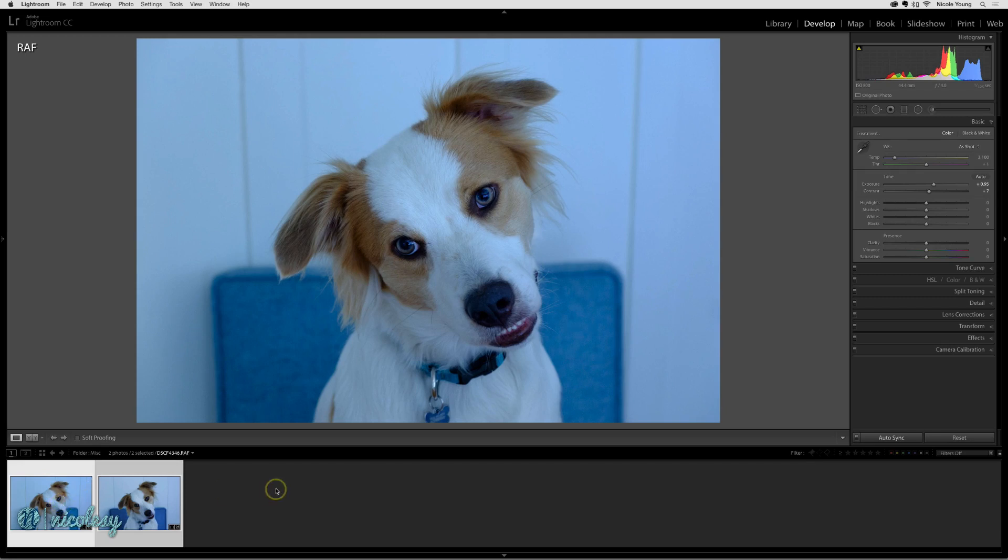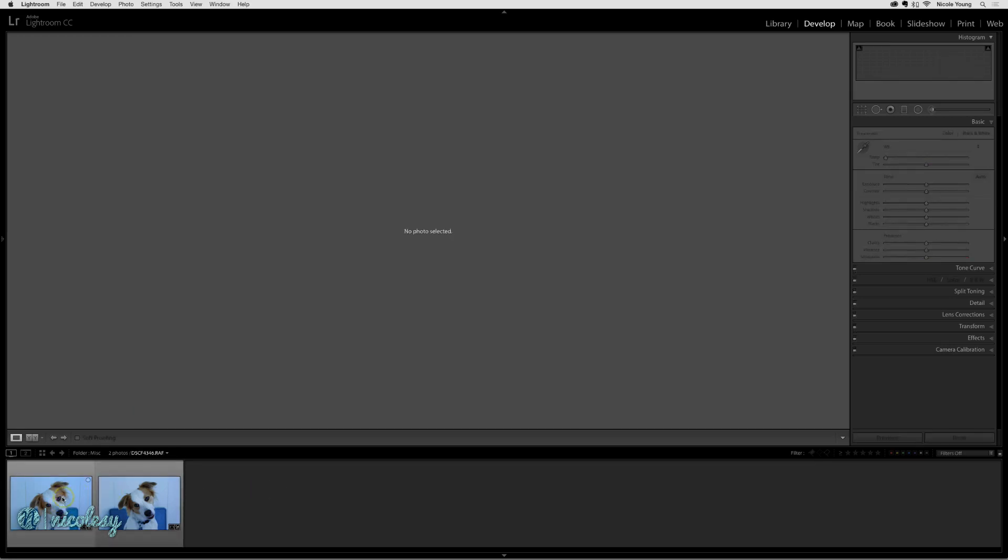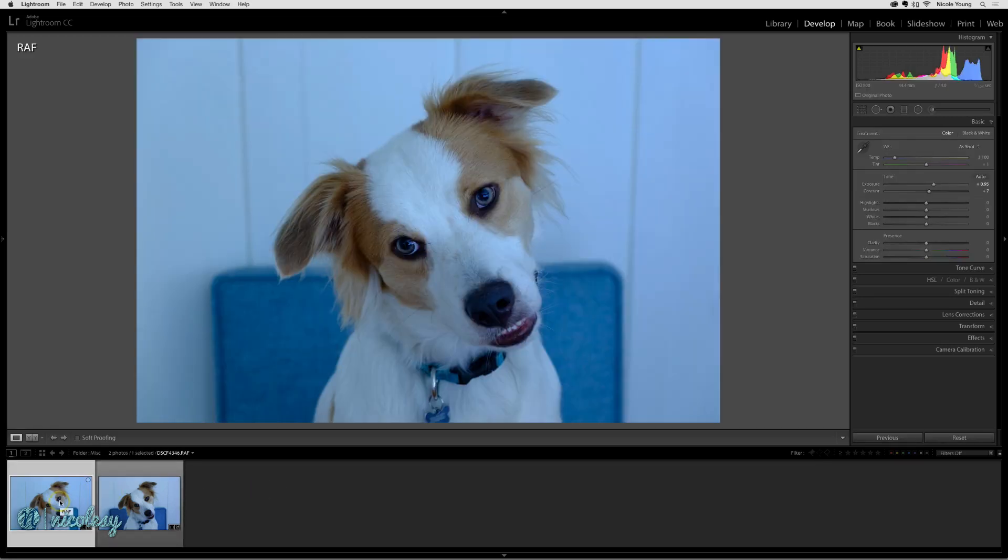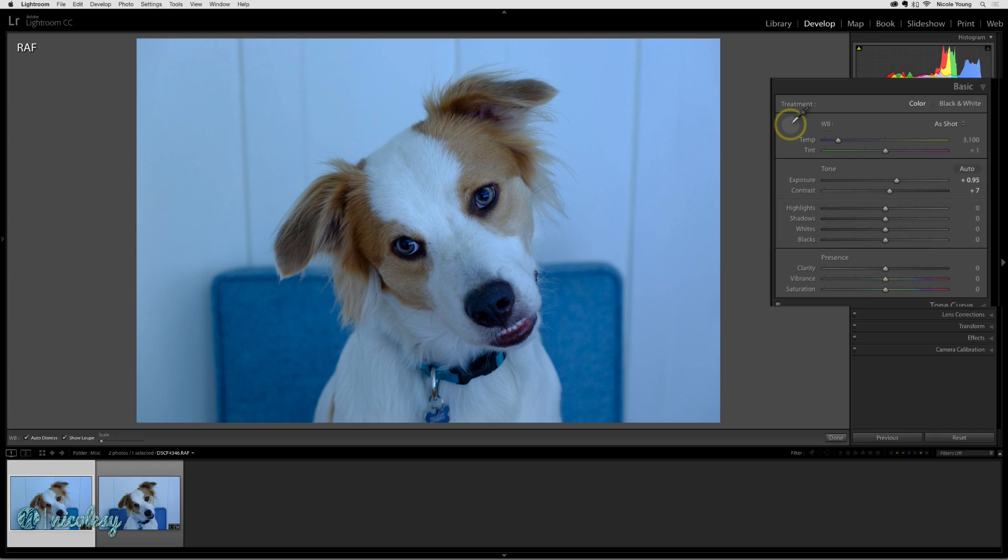I'm going to deselect and let's go ahead and start with the RAW file. There are a few different ways that you can correct a color cast. If it's a RAW image, then the most obvious is going to be with the white balance. If you have a white or a gray area in your photo, then the white balance selector tool is going to be a really big help.